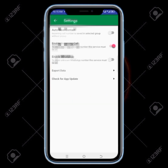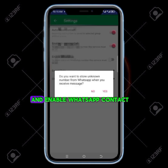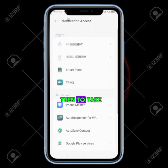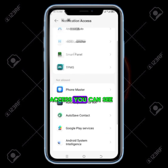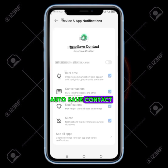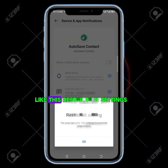After allowing access, you click on OK to take you to the settings portal. Right here you need to turn this on. You can see autosave contact — turn it on, enable contact call, turn it on, and enable WhatsApp contact — you also need to turn it on. You click on yes to allow access. You can see notification access, so you need to find autosave contact there and click on it to allow notification access.